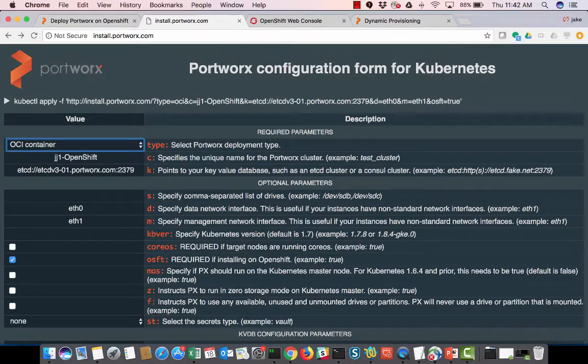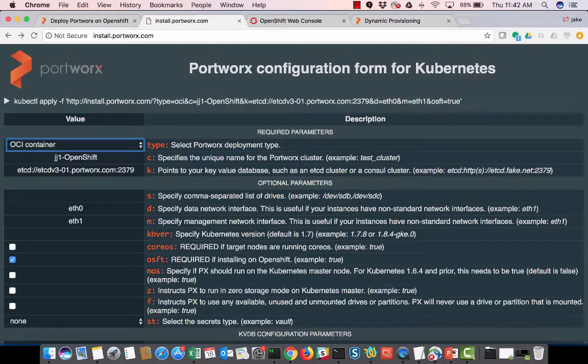We're going to give the name of our Portworx cluster, our etcd servers. We can list them all out here. And then we can segregate the data network traffic from the management traffic if we wanted to. So I can put all my data network traffic going through E0 and then the management through E1. Or you don't have to do that. You can just have one network to do everything, which is fine also.